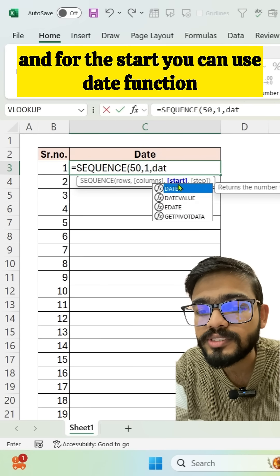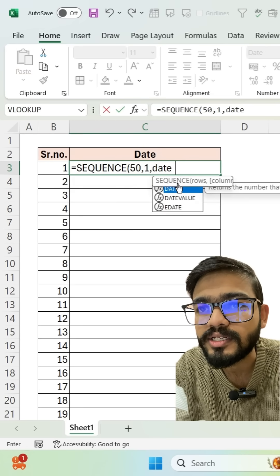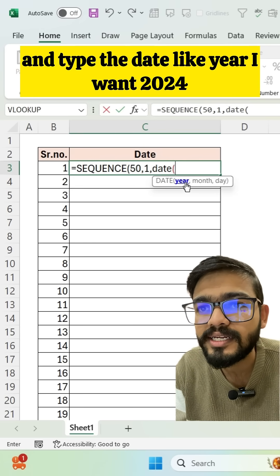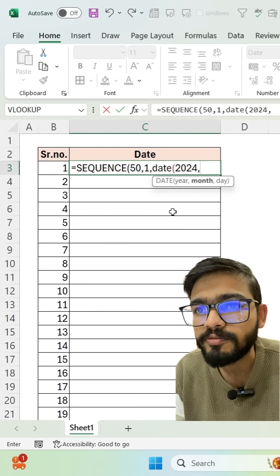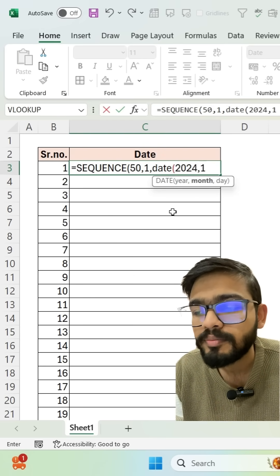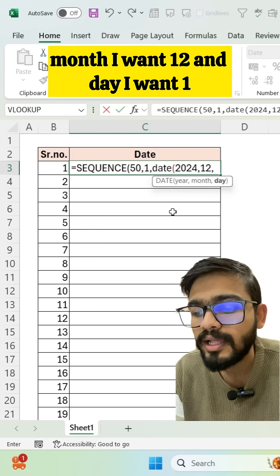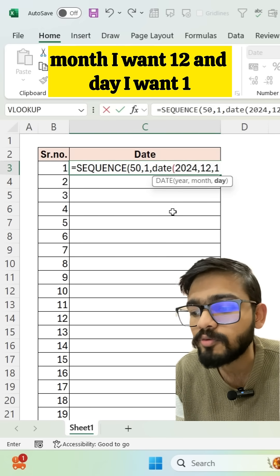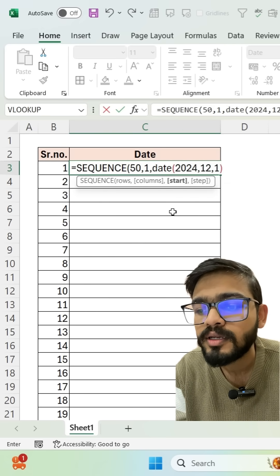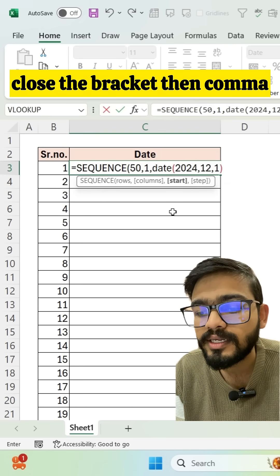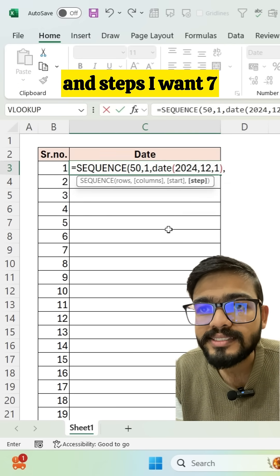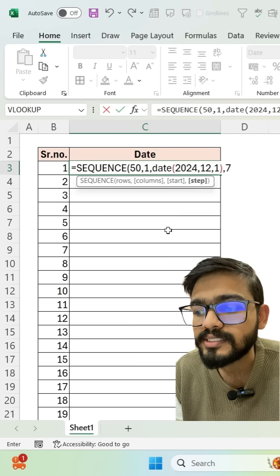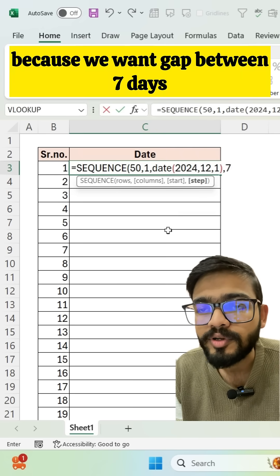For the start, use the DATE function: year 2024, month 12, day 1. Close the bracket, then comma. For steps, type 7 because we want a seven-day gap.